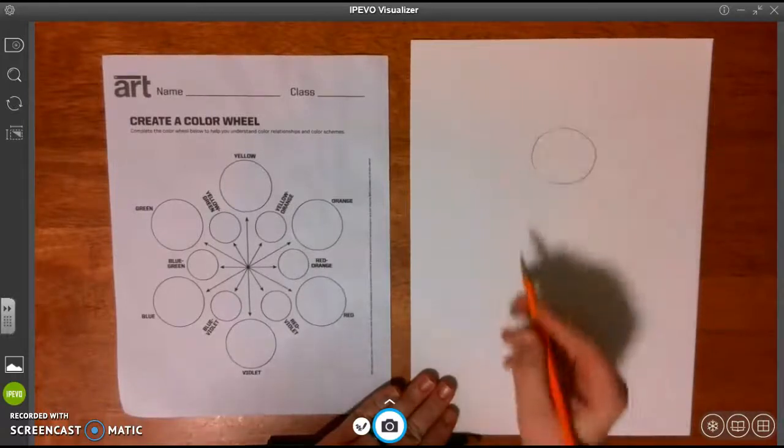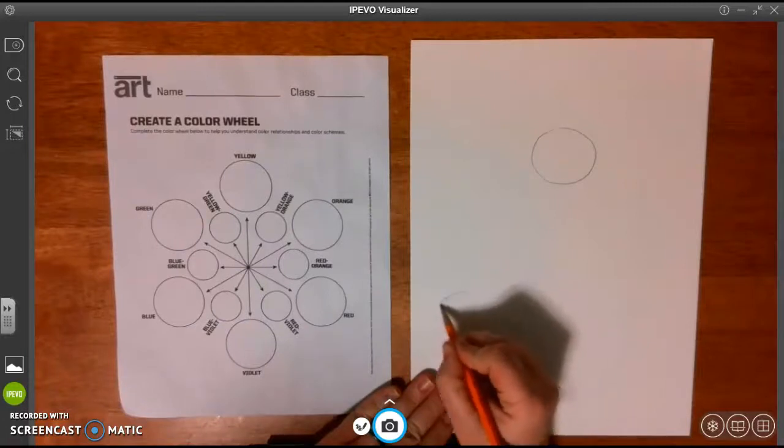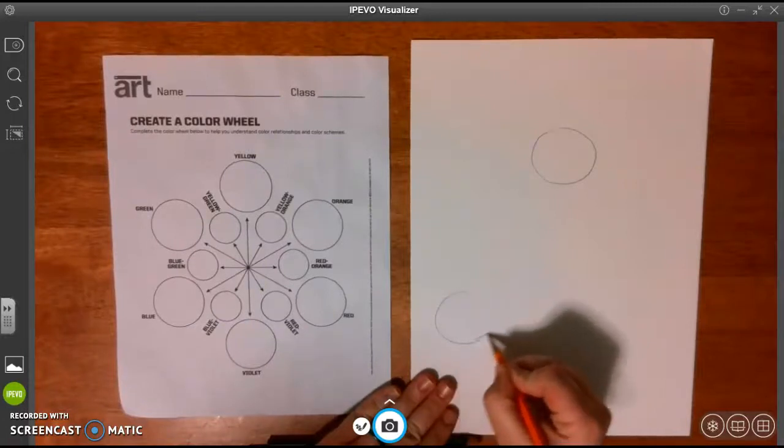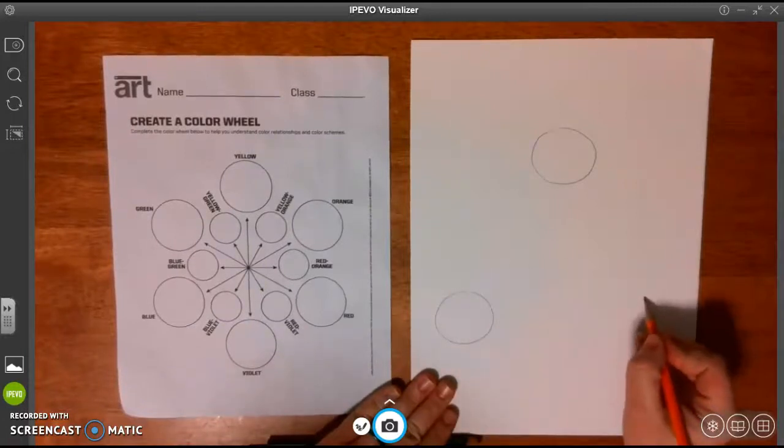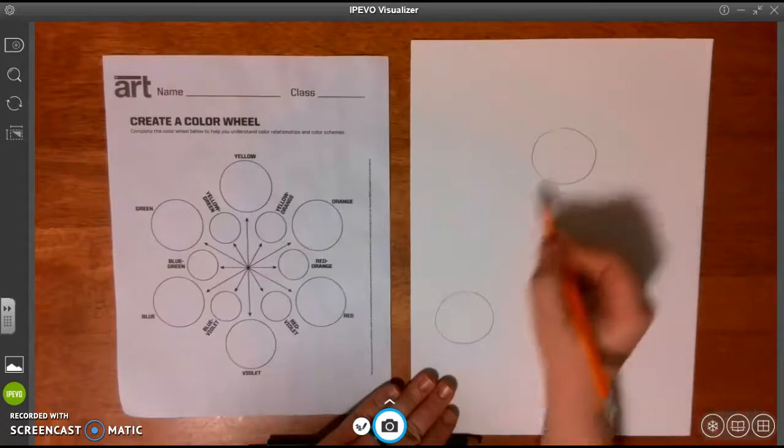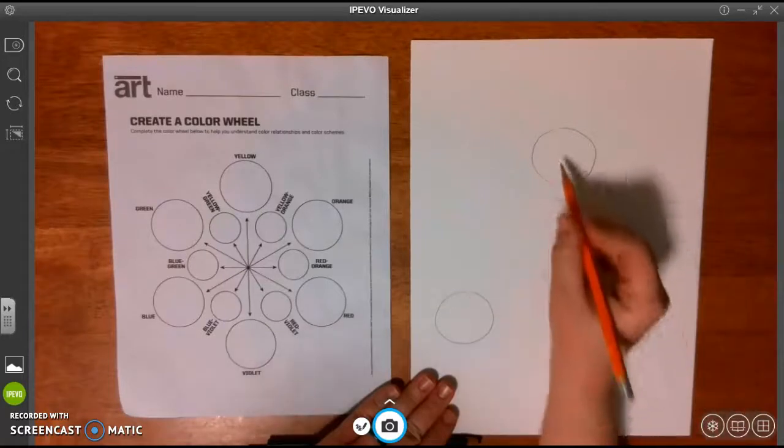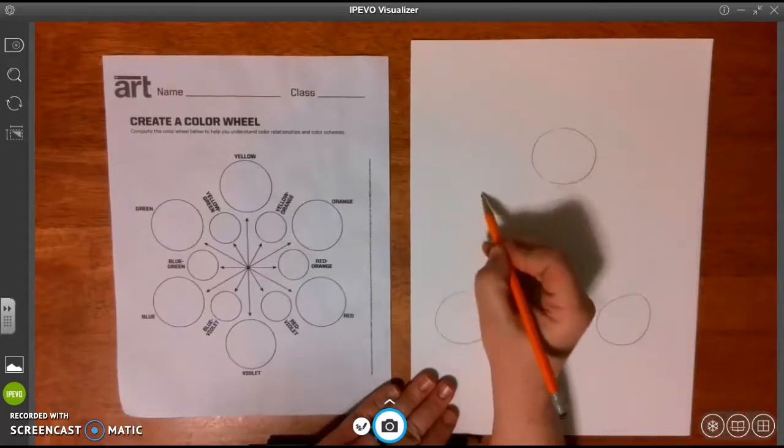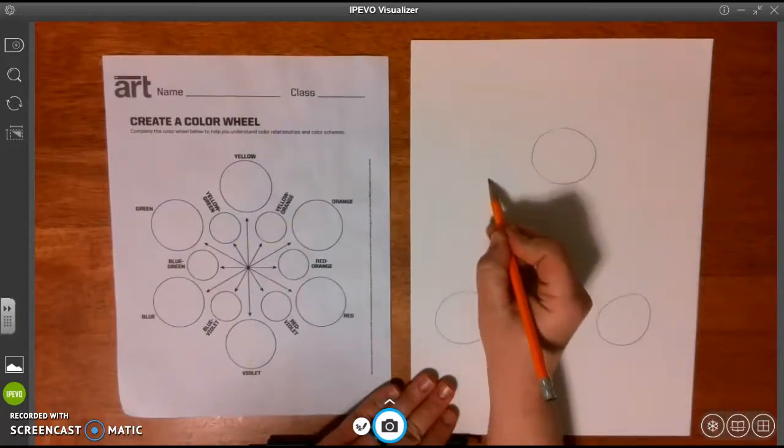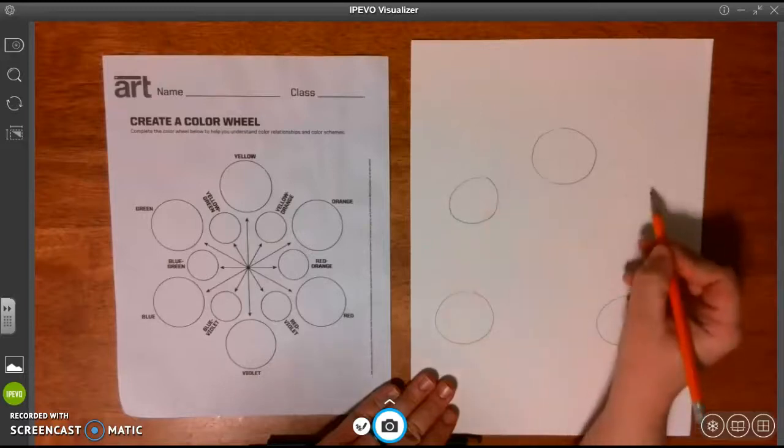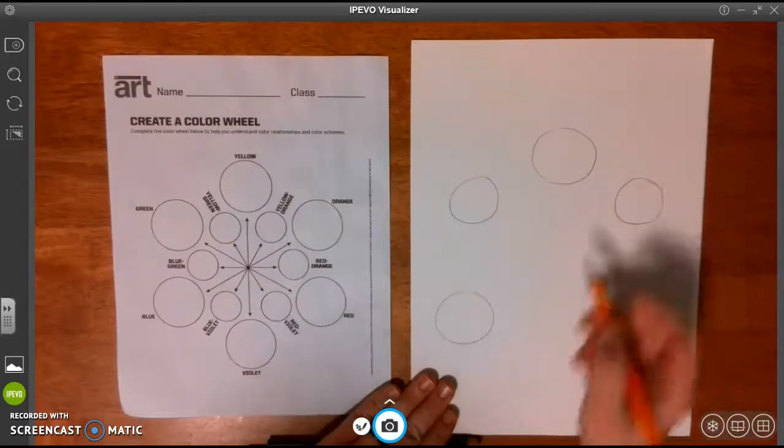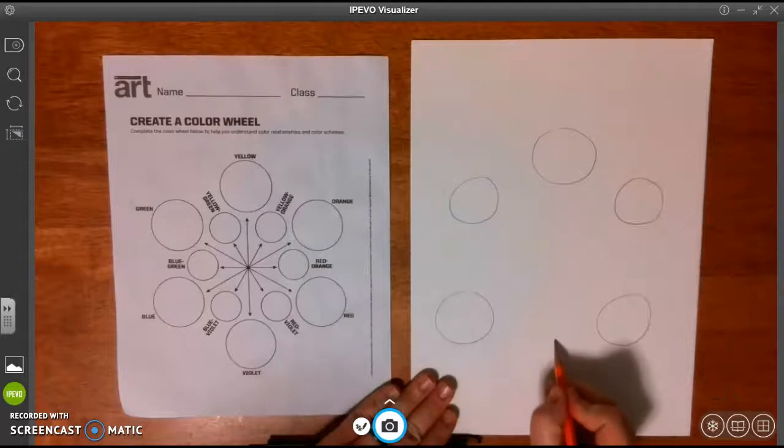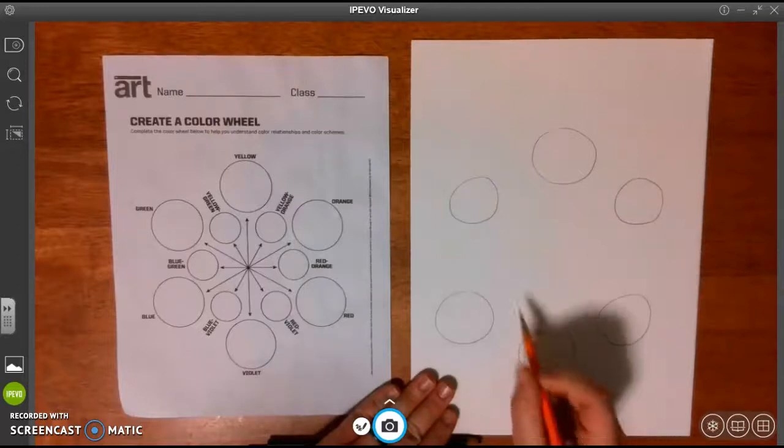You've got your three primary colors: yellow, blue, and red. They're usually in a triangle. Then you've got your three secondary colors. I'm going to make those smaller circles. And that is also usually in a triangle.